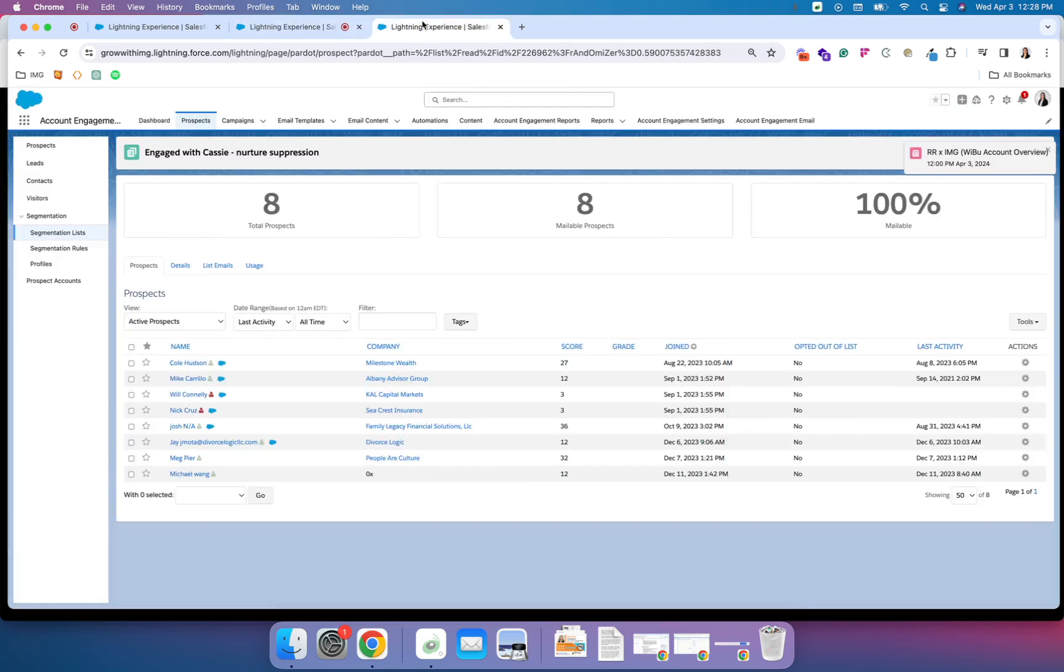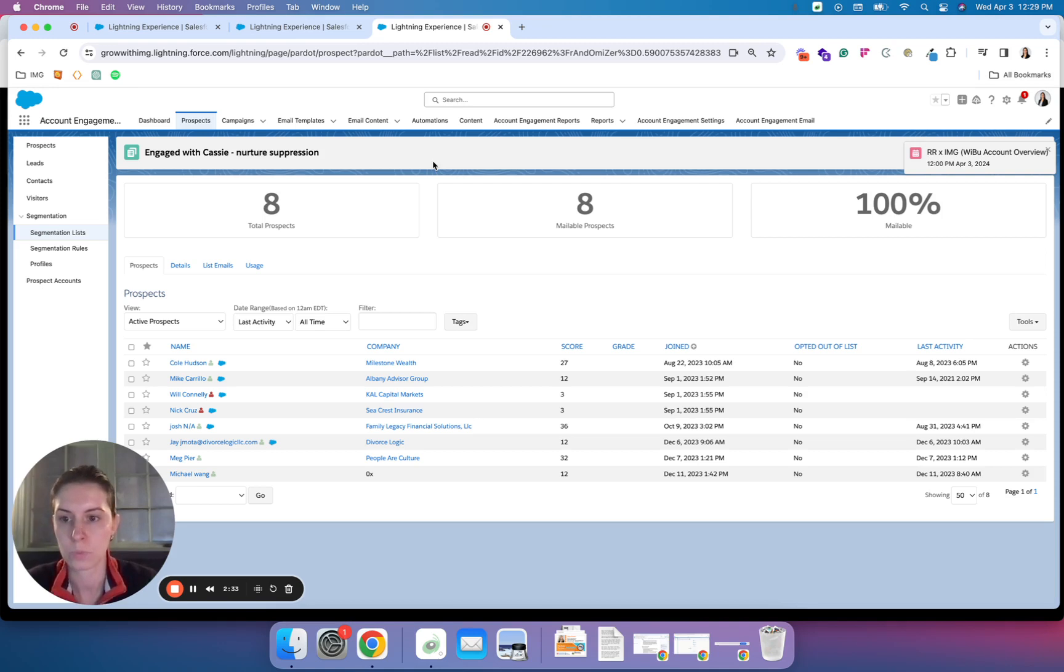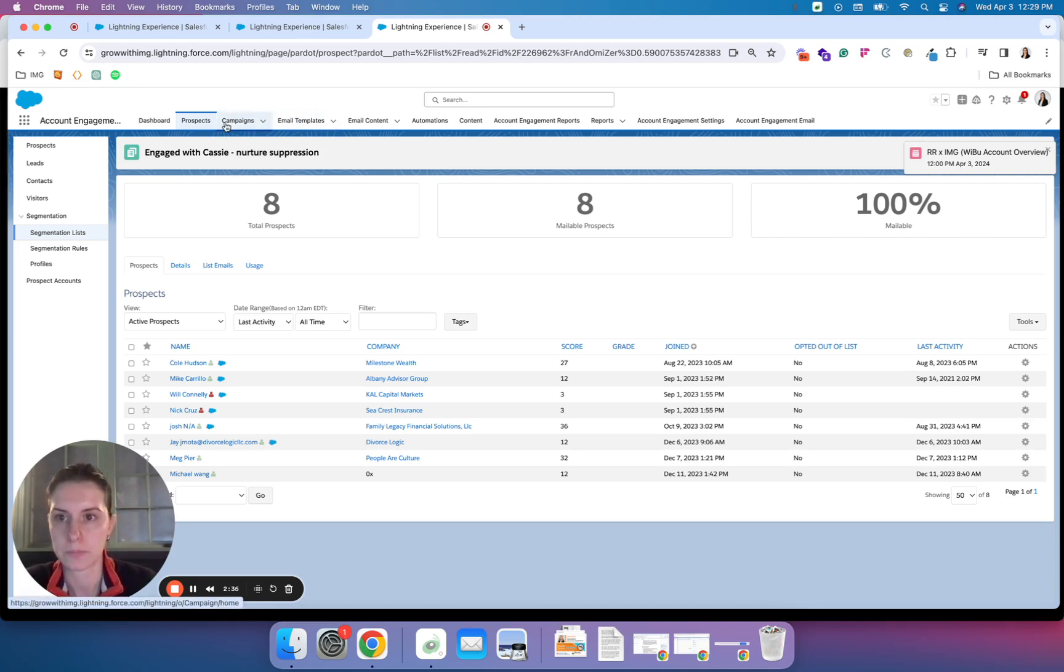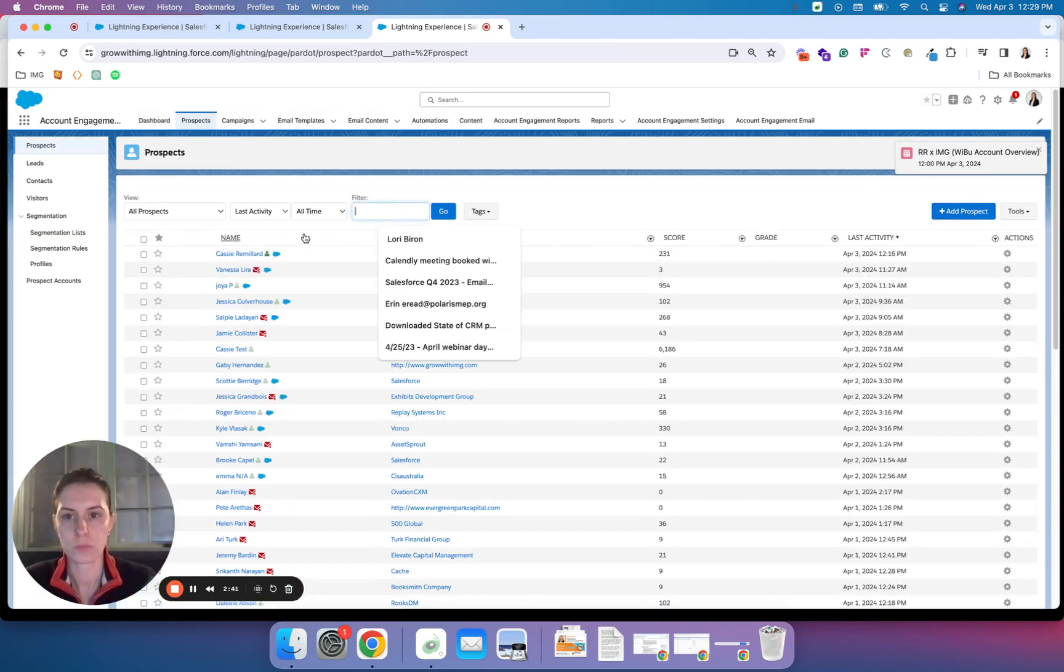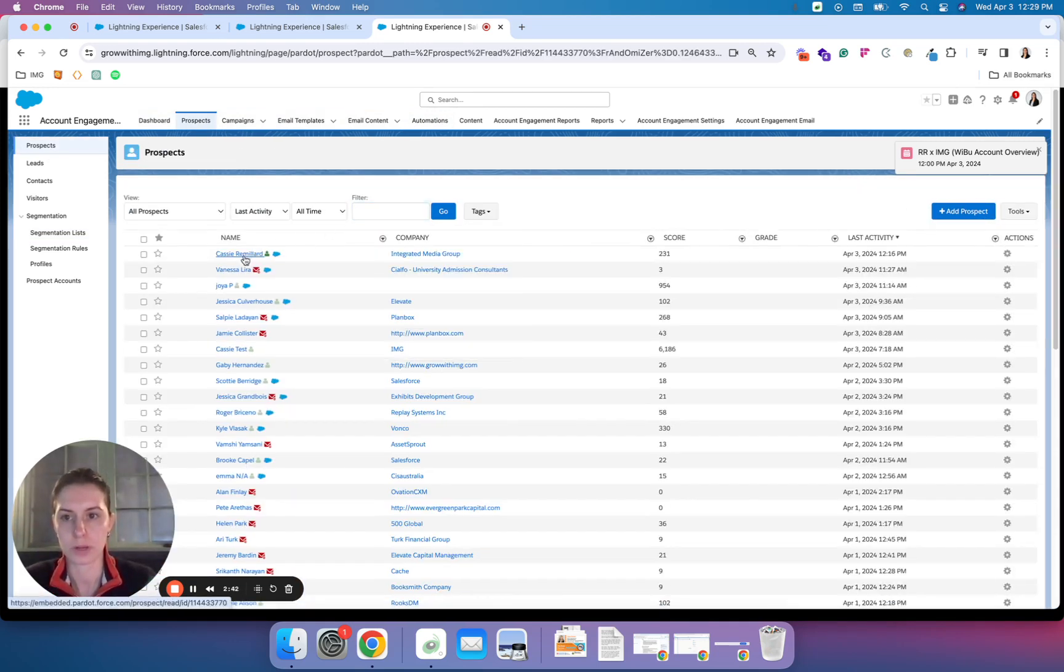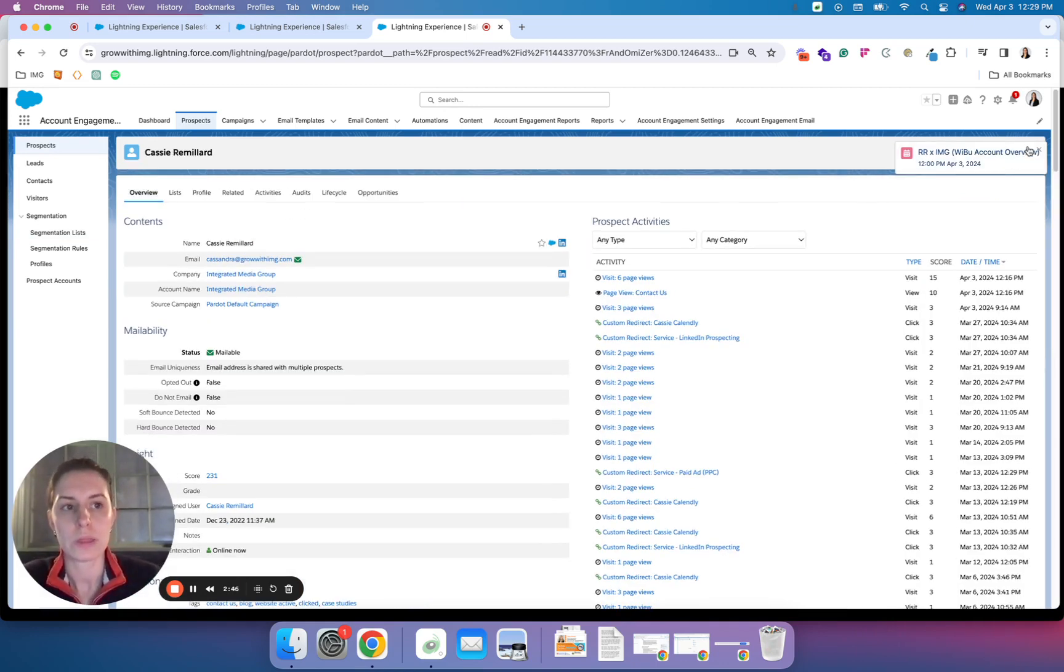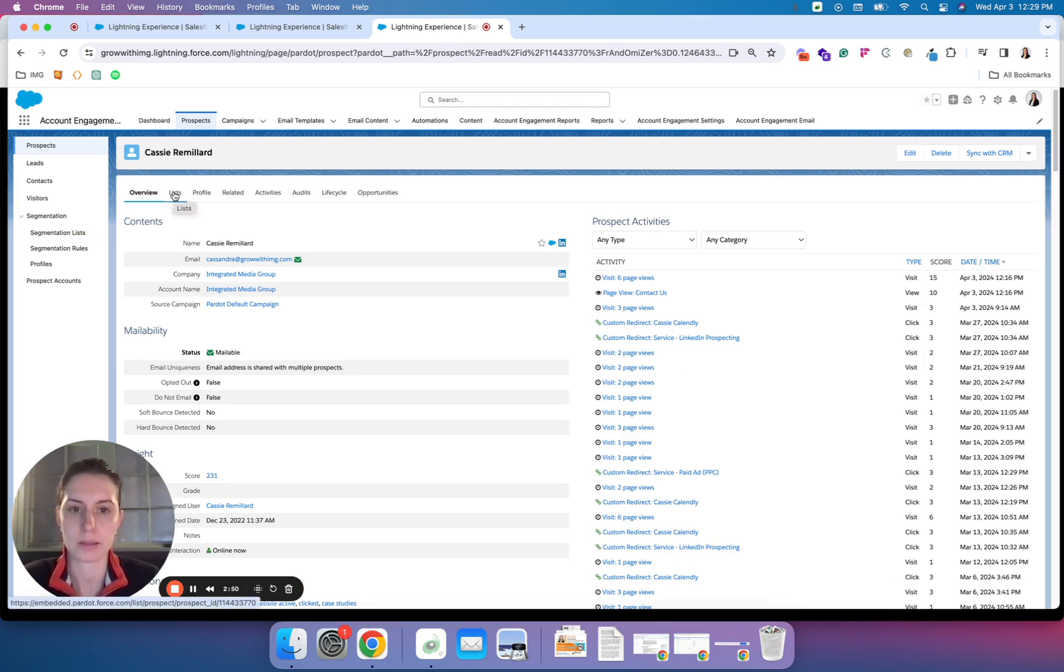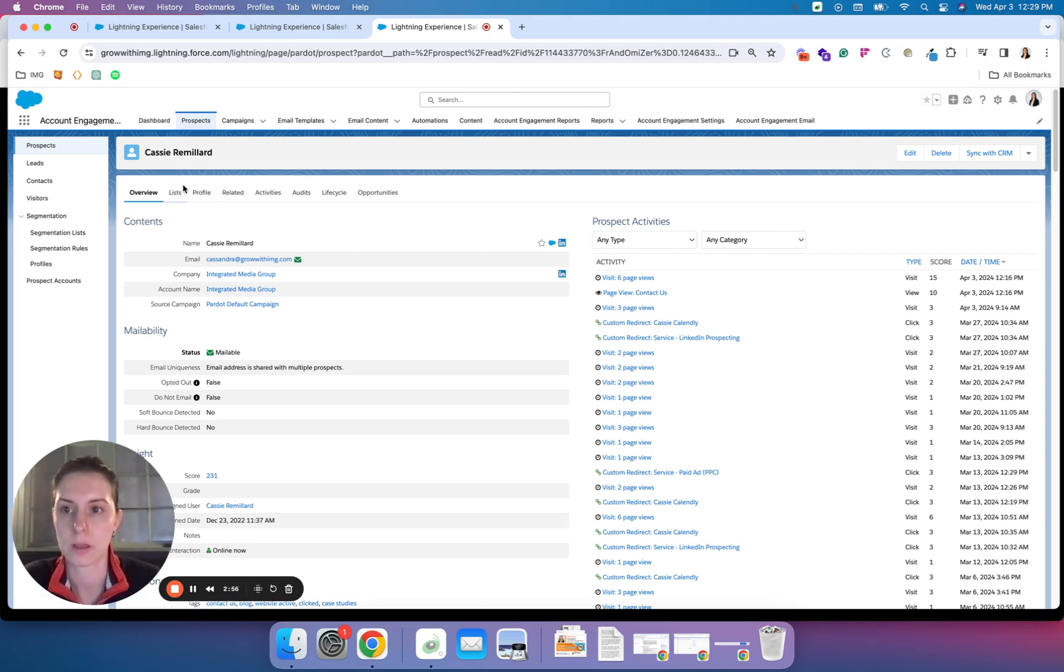I always tend to create kind of one-off suppression lists that I manually add individuals to. Let's pull up a prospect record. We'll use my record for the test. With lists, you have the ability to add individuals to static lists. You do not have the ability to add them to dynamic lists because they must meet criteria for dynamic lists.